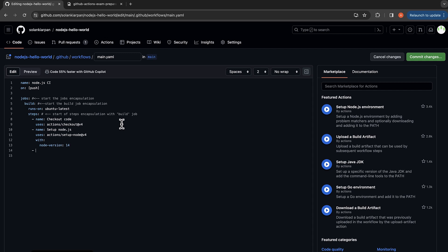After that, let's install the node dependencies, which will be 'npm ci' — this is a standard node command. And then let's build the project, so the run command would be 'npm run build'. At this point we can say that all our steps are completed for this job.